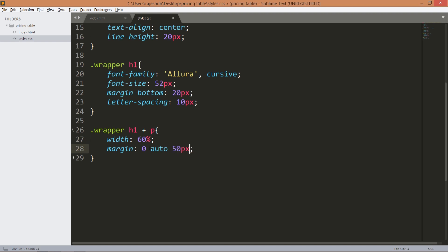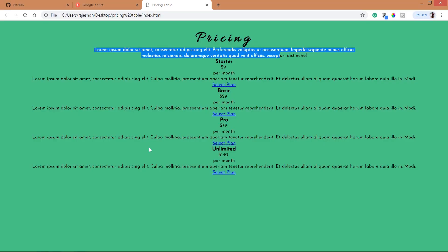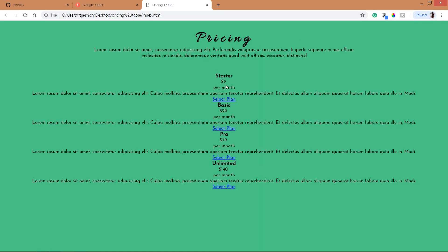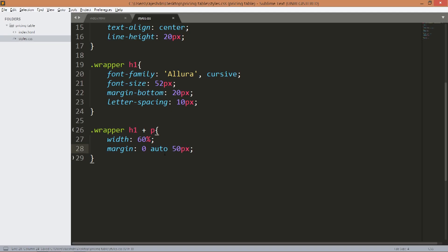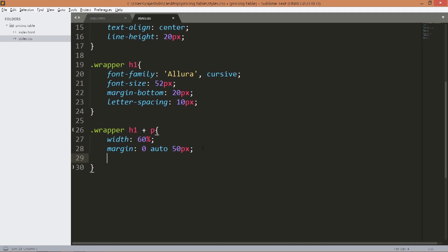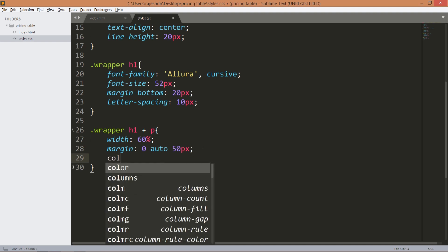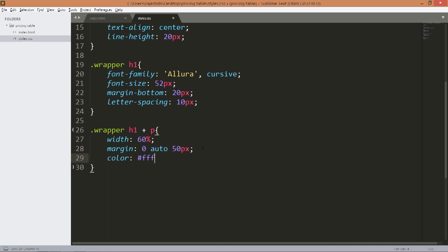50 pixels. Here this 0 is margin top and 50 pixels is margin bottom, auto is margin left and right, and change its color to white.